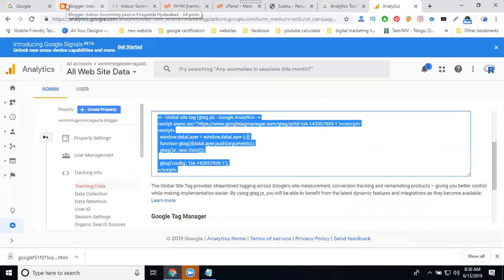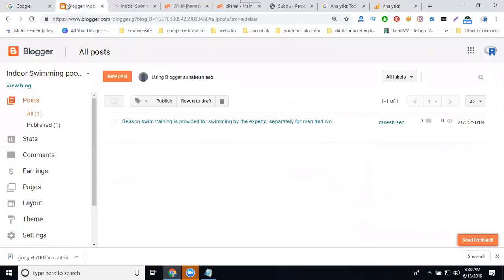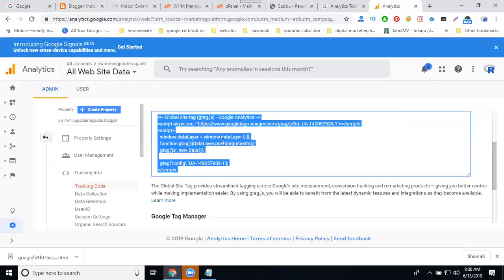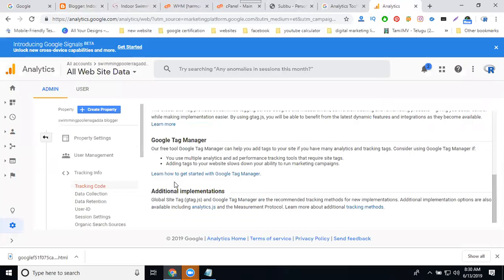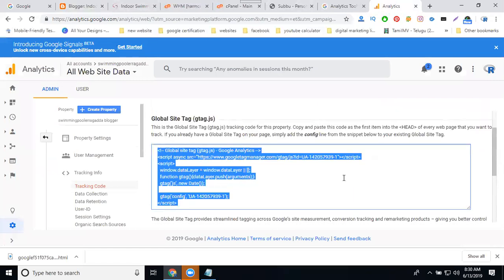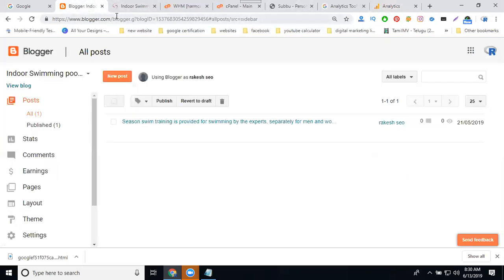Finally, it's generating one tracking code. So copy this tracking code. Go to blogger dashboard. Go to blogger dashboard. The code is active or not, only check by using live traffic. No save changes, nothing. Option will be there.